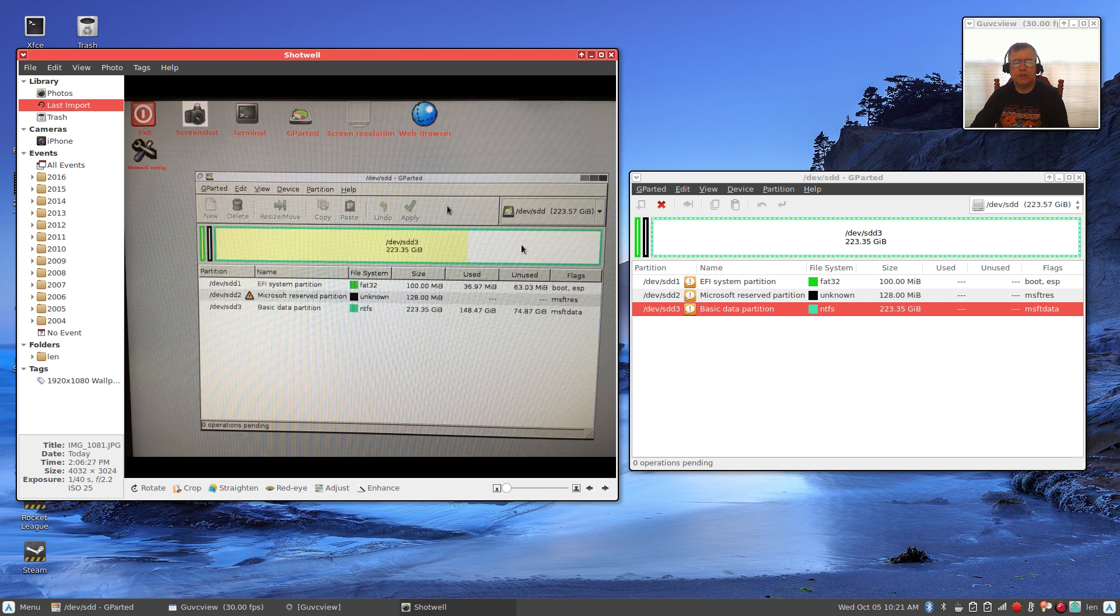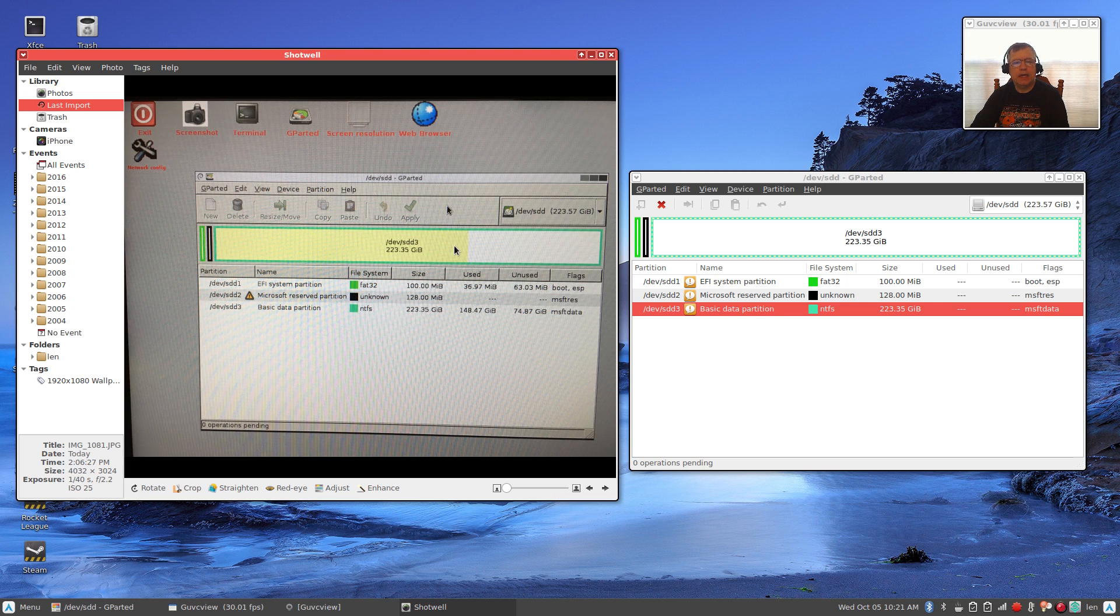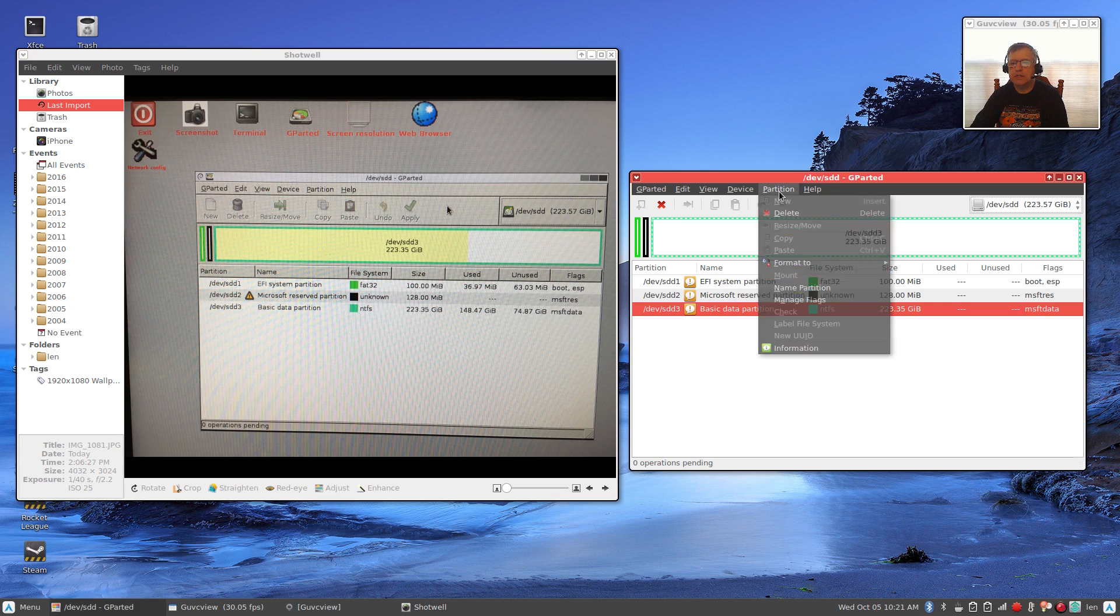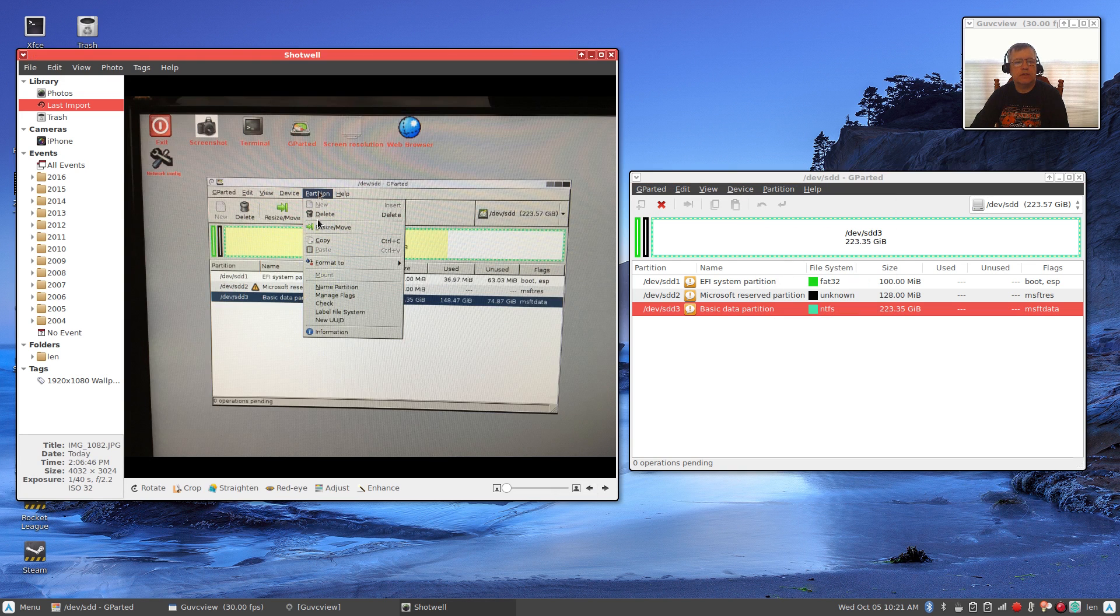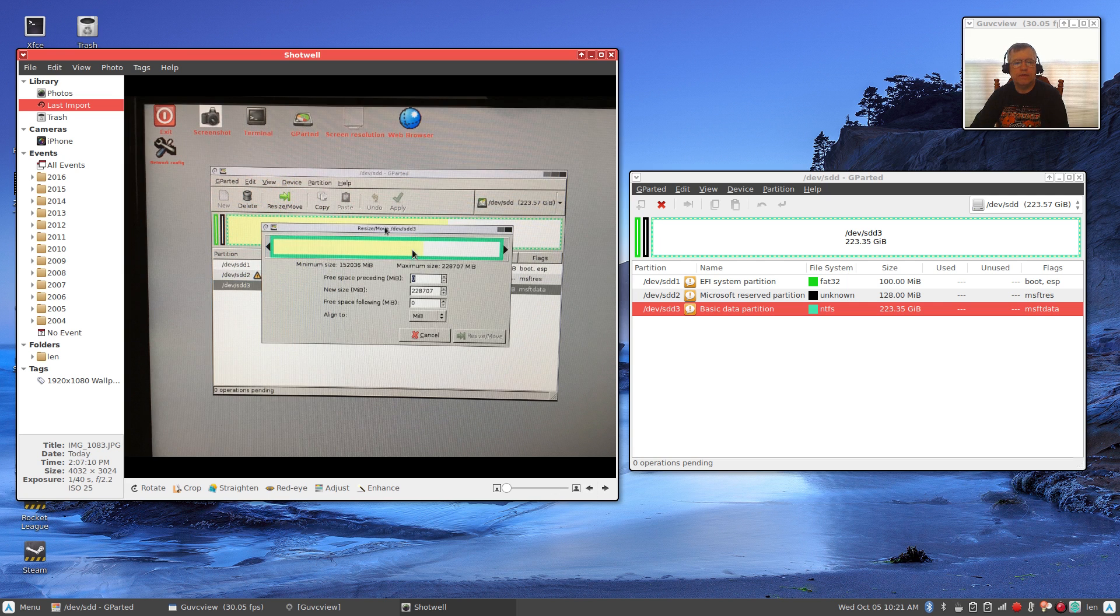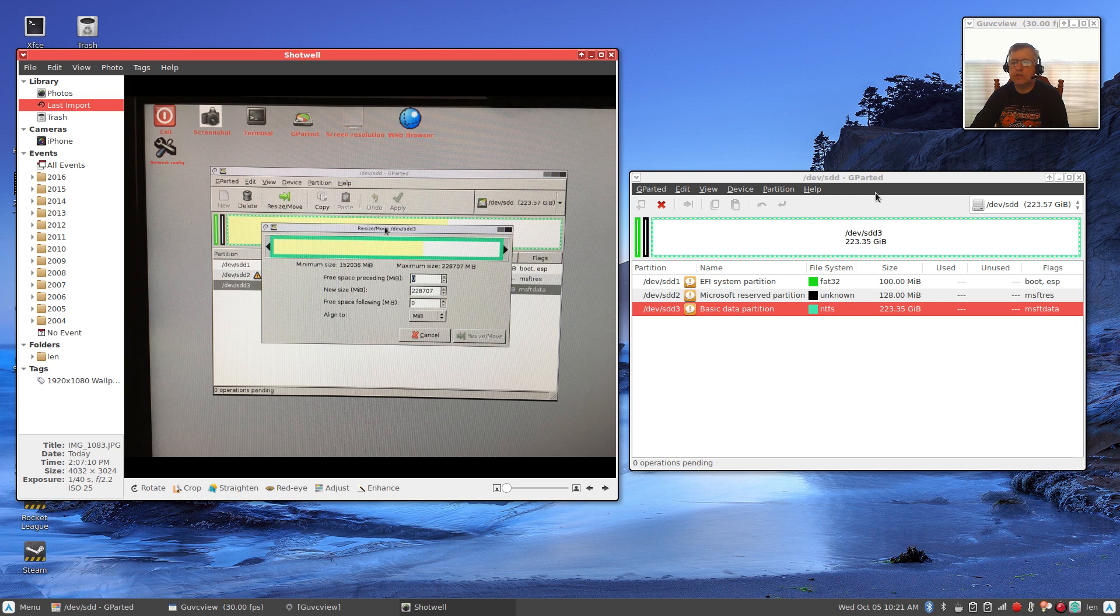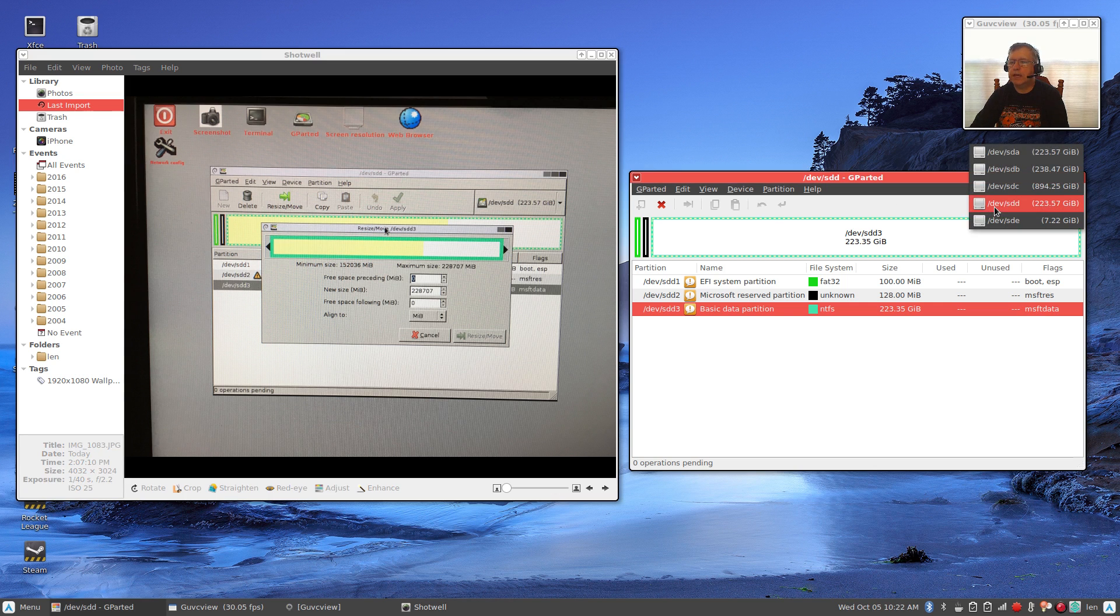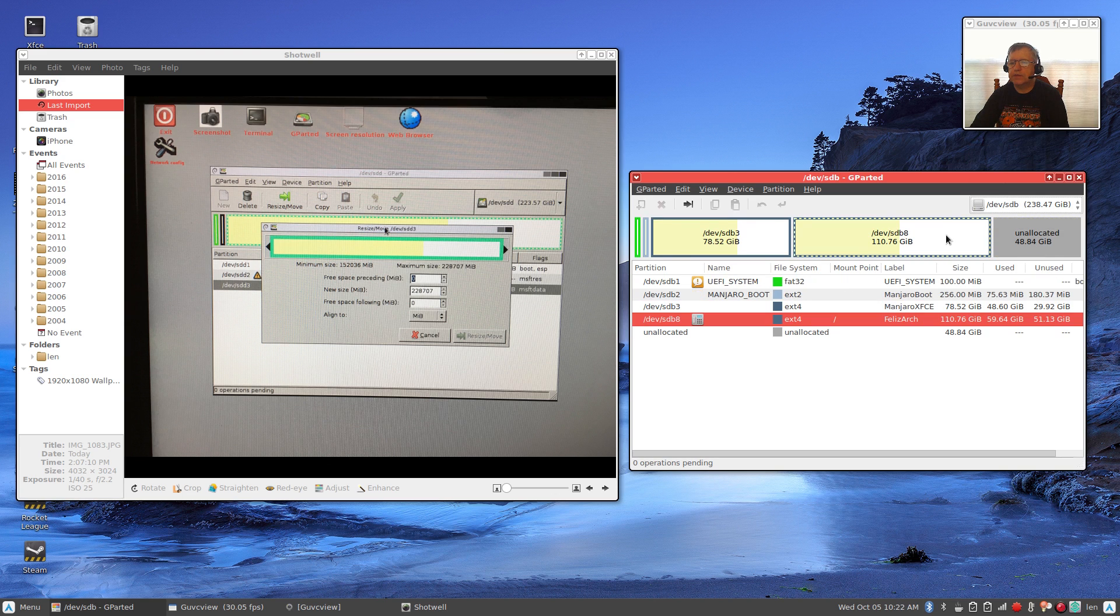Then it'll ask which mode and you'll see that the default is zero and you'll leave it there and just press enter. And there's the Microsoft partition. That's it without any modifications. If I highlight that and click on resize/move, you'll see the next.